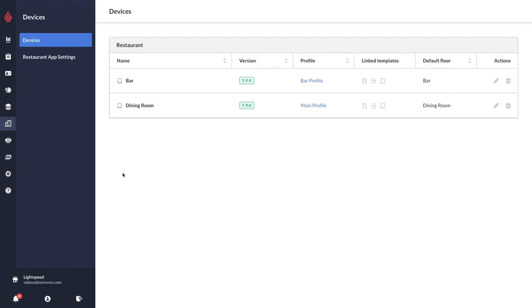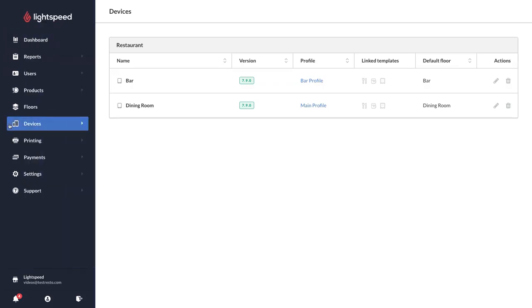In this video we're going to see how you can link certain printer templates, payment terminals, and more to particular devices. This is really handy if you have a situation where you have lots of different iPads, floors, payment terminals, and you want to have certain iPads default to certain things.